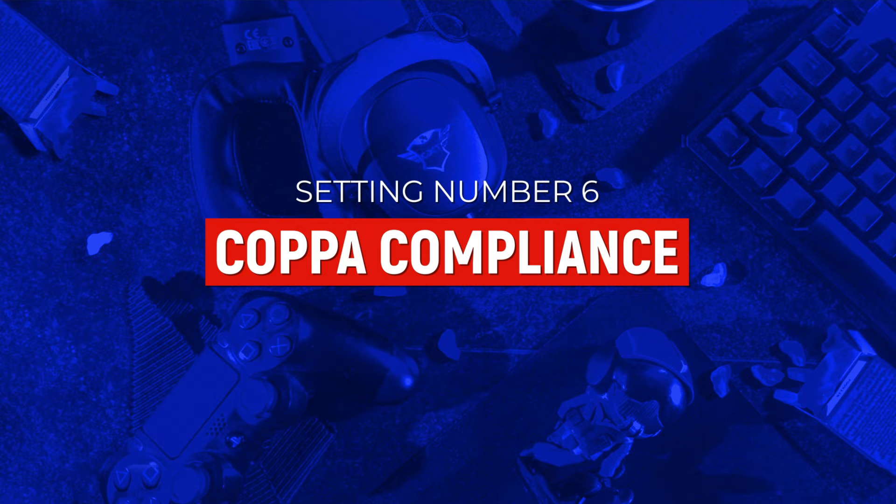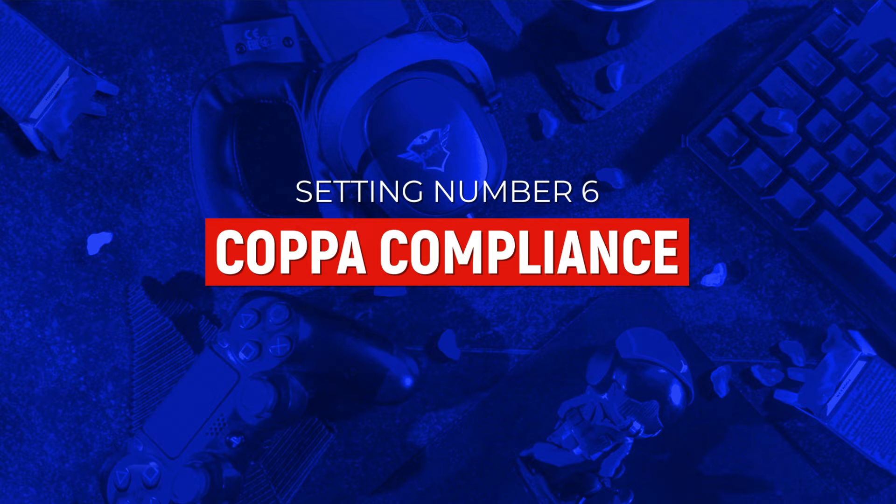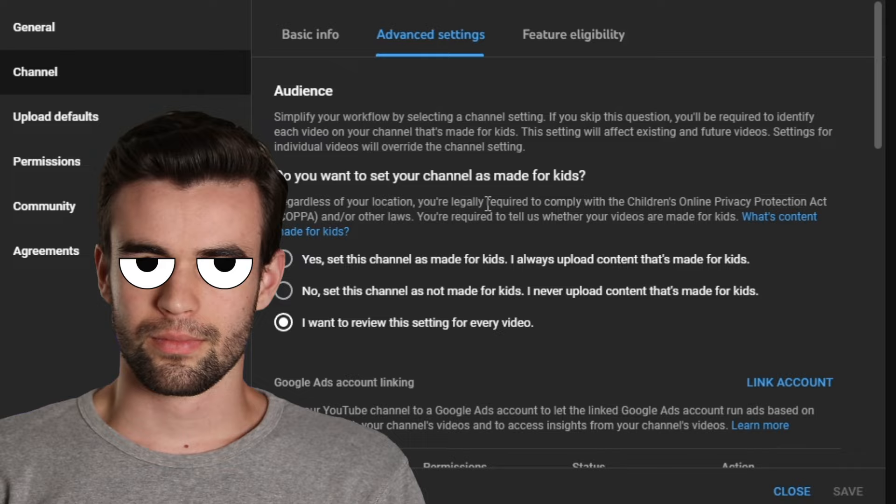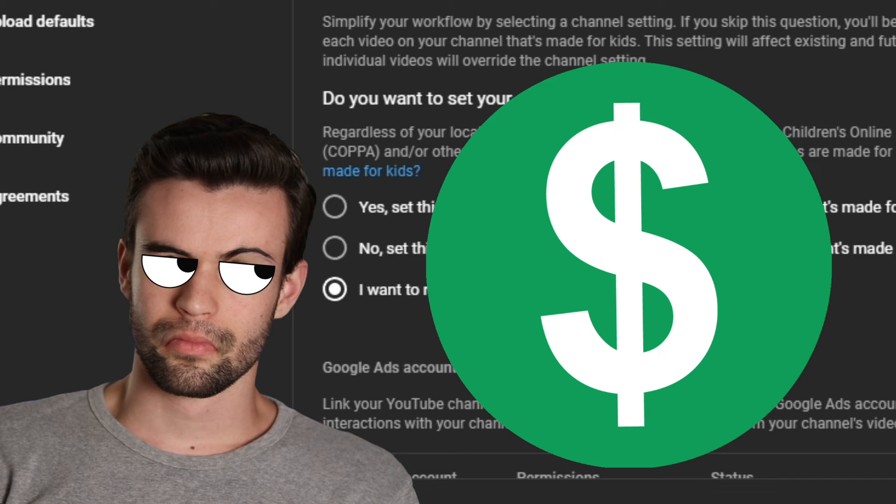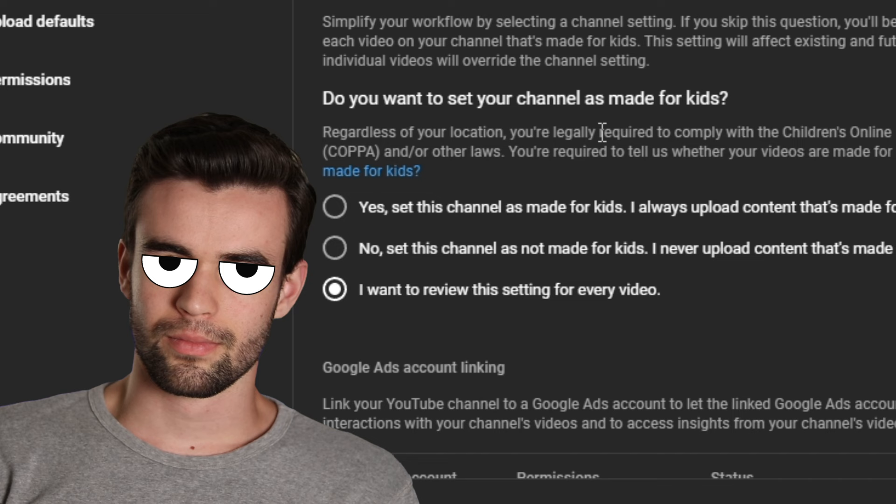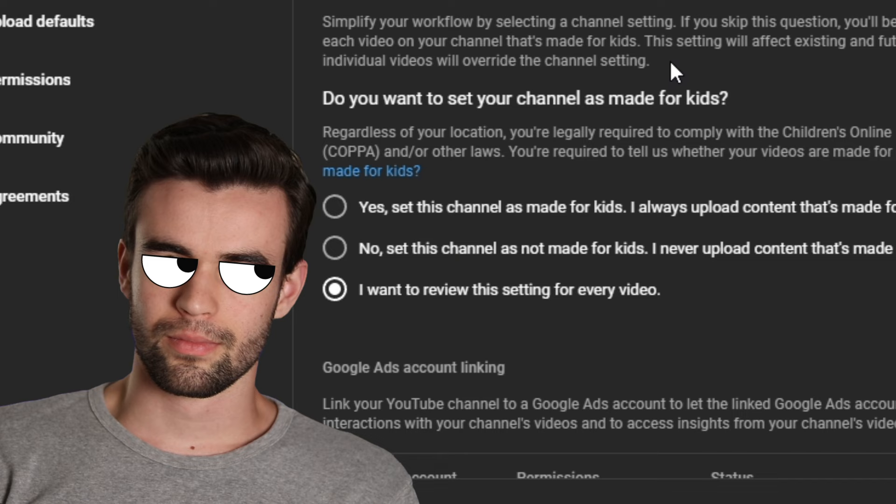The next setting is really important because technically it could mean the difference between you not getting fined and you getting a $30,000 fine from the FTC. Go to settings, channel, then advanced settings. And in advanced settings, you need to set your COPPA compliance. If you make videos that are made for kids, as in the intended target audience for those videos is kids, then legally you need to make sure you have this set to yes. By doing that, you're going to lose a bunch of features like monetization, comments, and basically all the features that make YouTube actually good. But it might save you an uncomfortable conversation with the FTC. On the other hand, if your videos are never made for kids, you can check the no box. Or if your videos are sometimes made for kids and sometimes not, you can set it so that you can manually designate each video when you're uploading it.